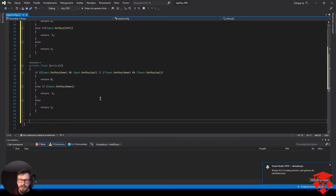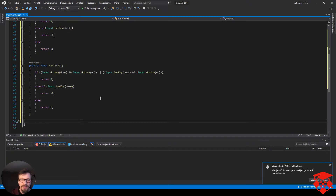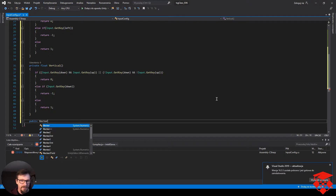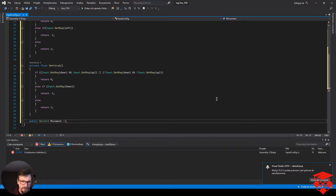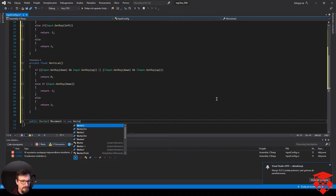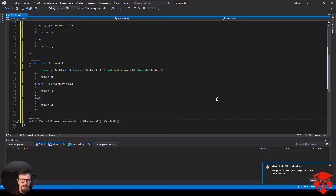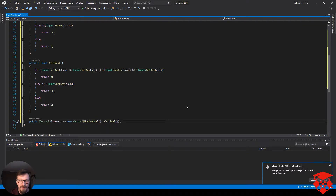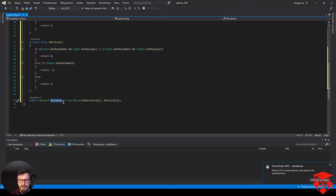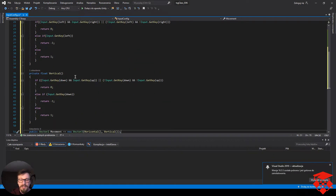Chcemy mieć do tego dostęp, więc tutaj tworzymy properties po których się będziemy dostawać. Potrzebujemy mieć jakieś publiczne wyciągnięte informacje. Piszemy public Vector2 movement i po strzałce new Vector2 horizontal, vertical. Tworzymy sobie nasz wektor poruszania się — po x interesuje nas horizontal, po y będzie vertical. Nasz gracz będzie dostawał zmienną movement, gdzie już to wszystko jest policzone. Dzięki czemu nie będziemy musieli tego pisać w klasie naszego gracza.